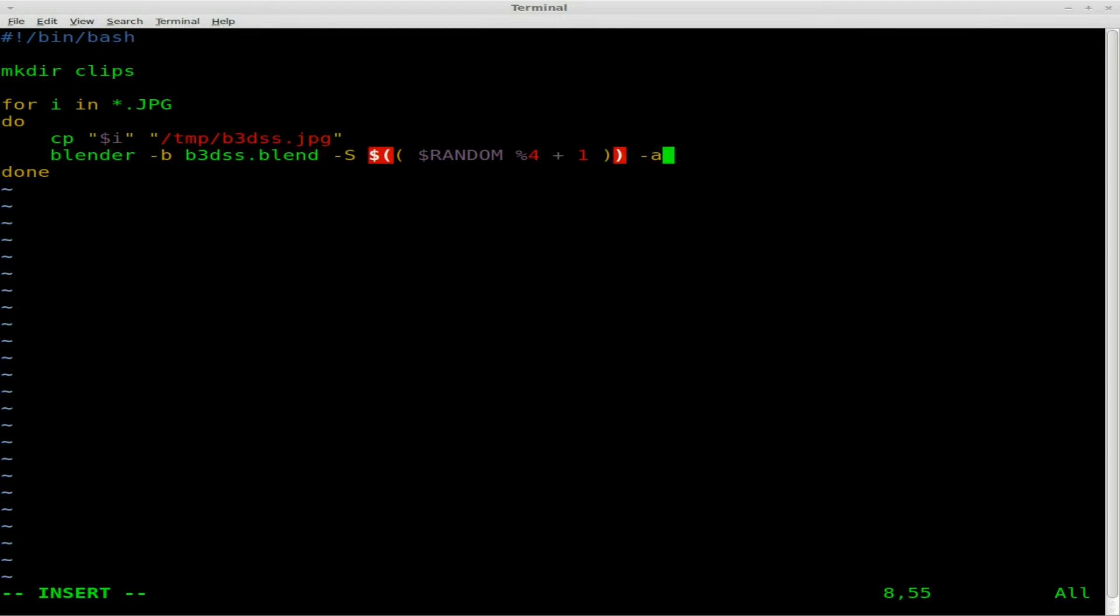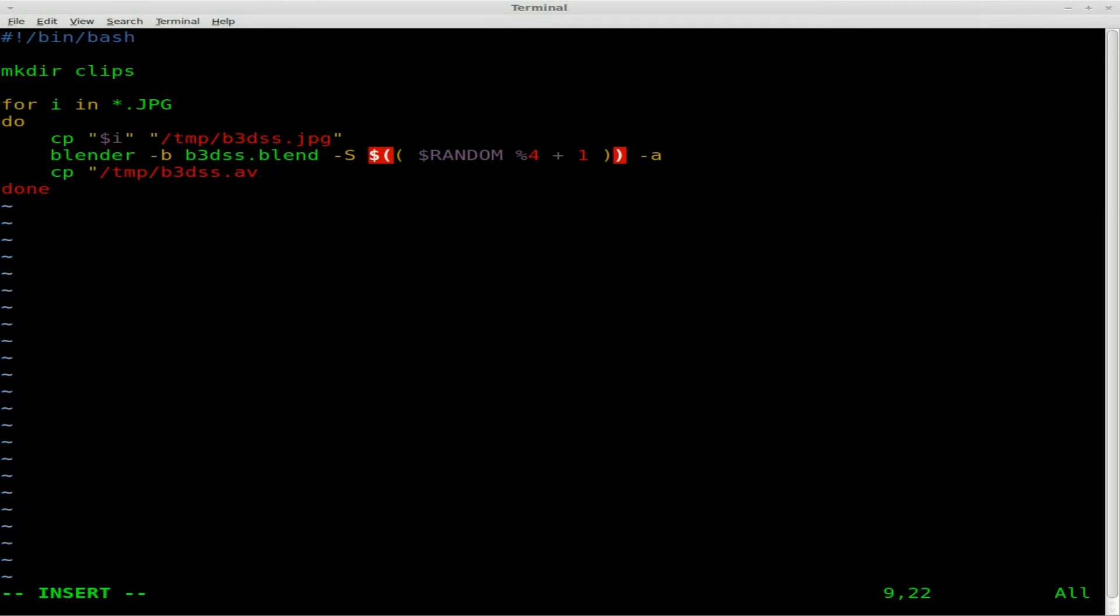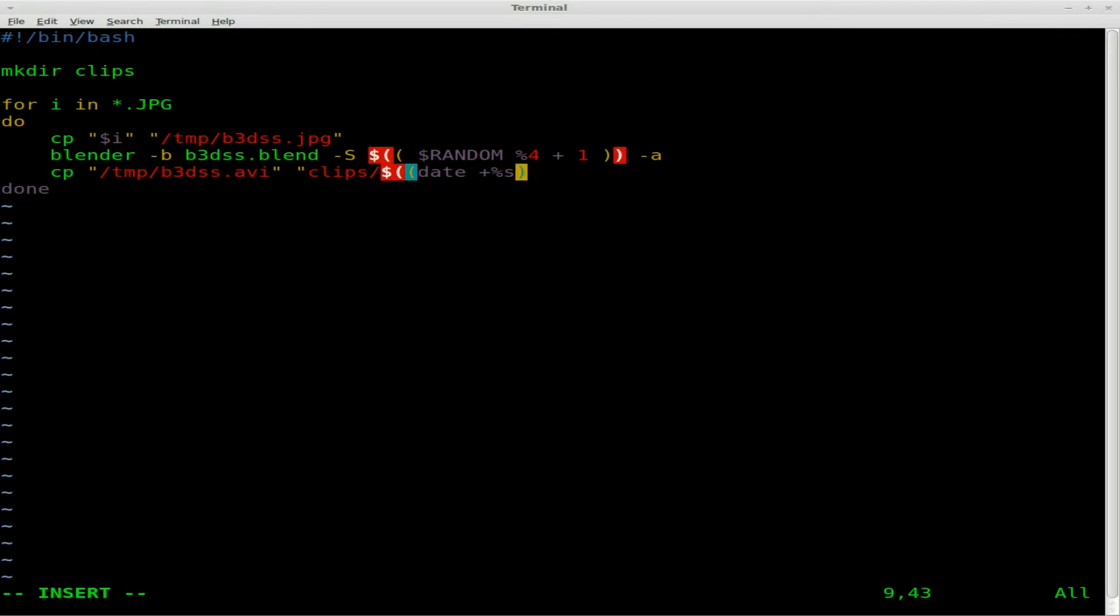We don't have to set an output file because we already set one in Blender to save to our temp folder. And what we're going to do is we're going to copy that once it's rendered out. So the file it created, b3dss.avi in our temp folder, and we're going to copy that to our subfolder here and we're going to say date plus percent S. And I'll explain that in a moment.